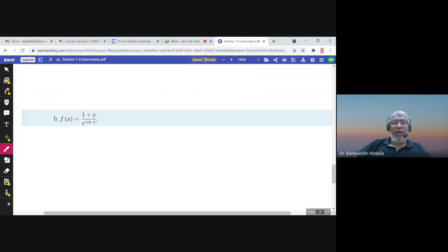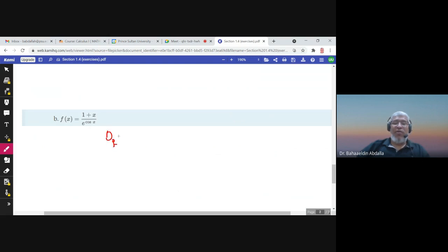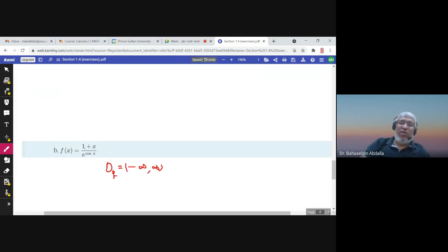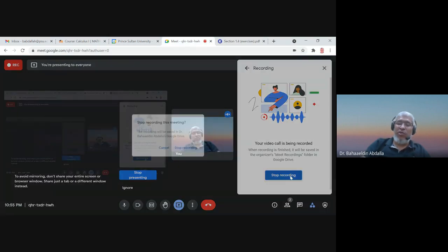For the next function, there is no problem with cos(x) since its domain is all real numbers, and cosine always returns a value between -1 and 1, which is a valid exponent for e. The denominator e^(cos x) is always greater than zero — it is always above the x-axis — so the denominator is never zero. Therefore the domain of f is all real numbers. This is the end of the lecture; thank you very much.